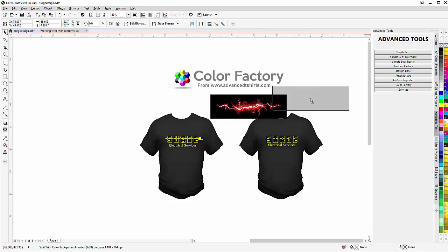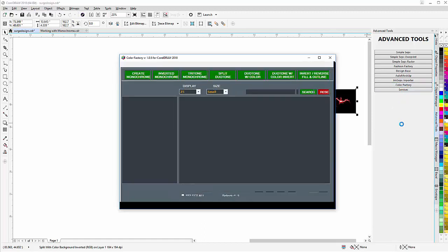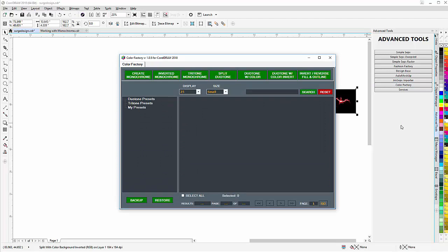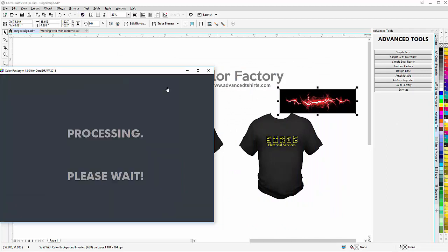I can take that because I'm going on a darker garment, go to my Color Factory, and dress the design up very quickly and easily with some monochrome and get a really incredible look. Now I'm going on a dark, so I'm going to go dual tone with color invert on that and I'll process that, simple and easy, and that's ready to go.